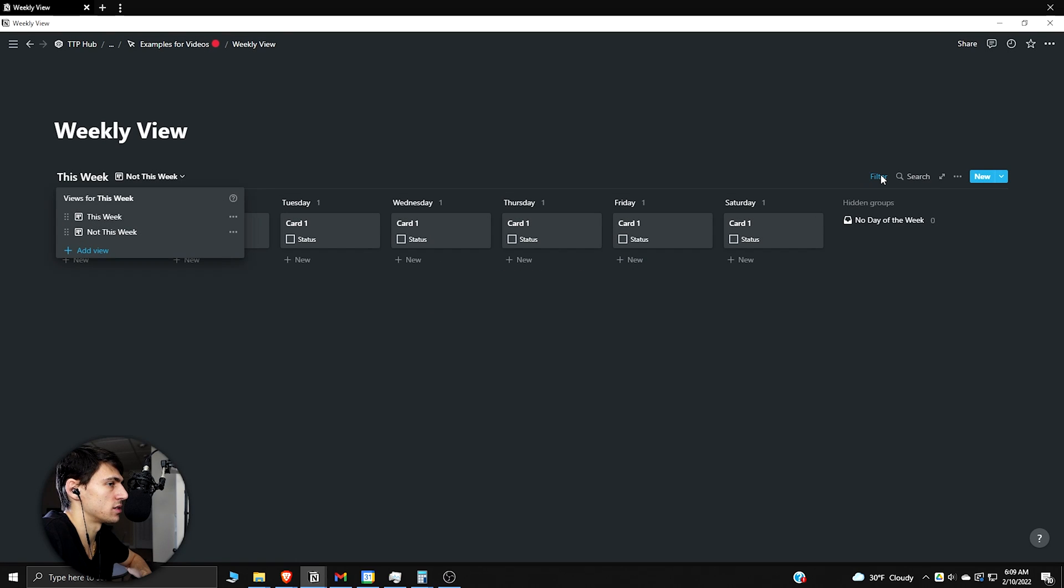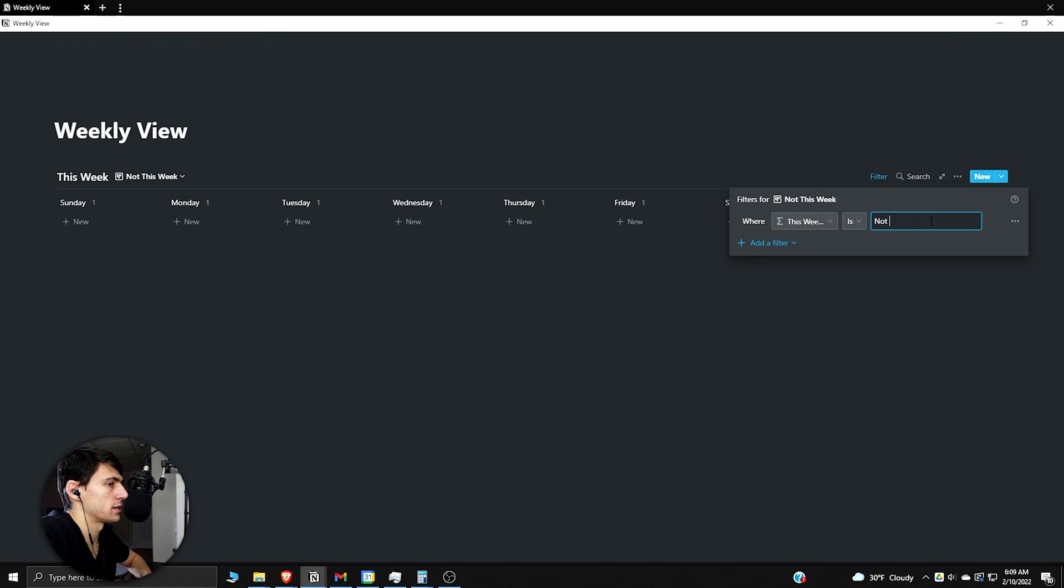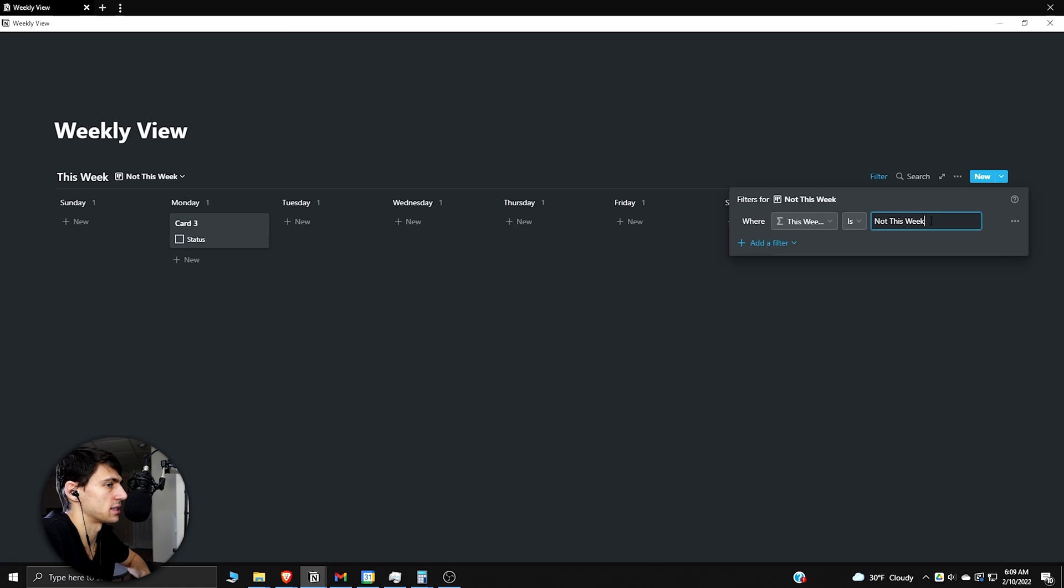And then for that one you just change the filtering to is not this week. It has to be case sensitive.